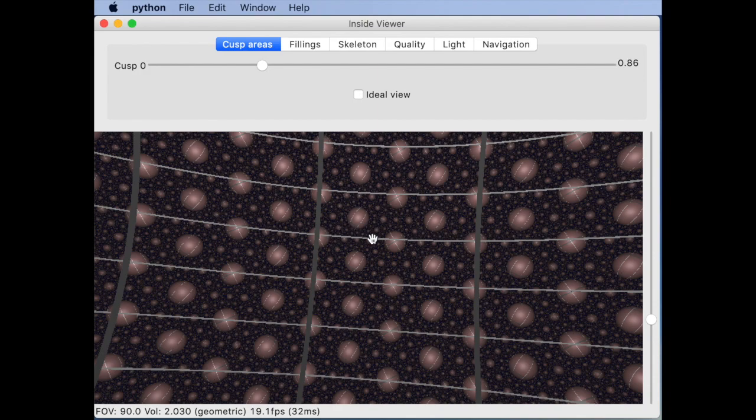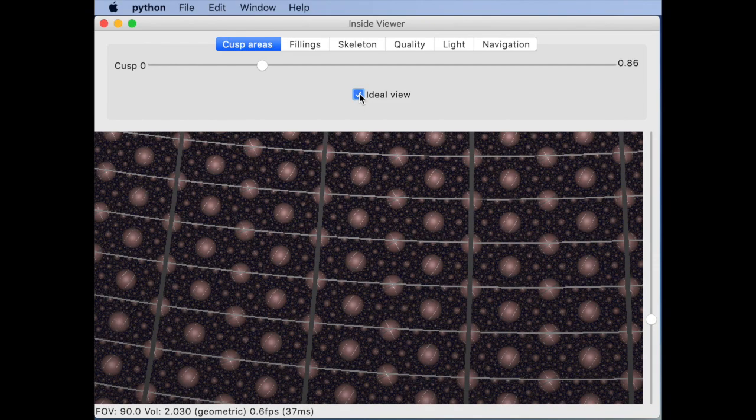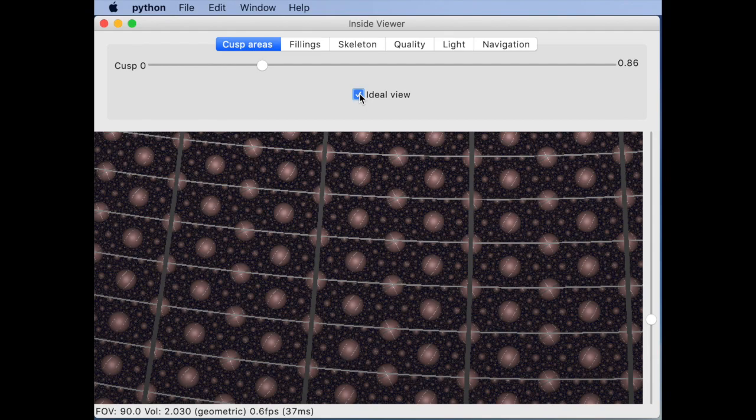This is a good time to introduce the ideal view. In the ideal view the camera rays all leave perpendicular from a common horosphere.